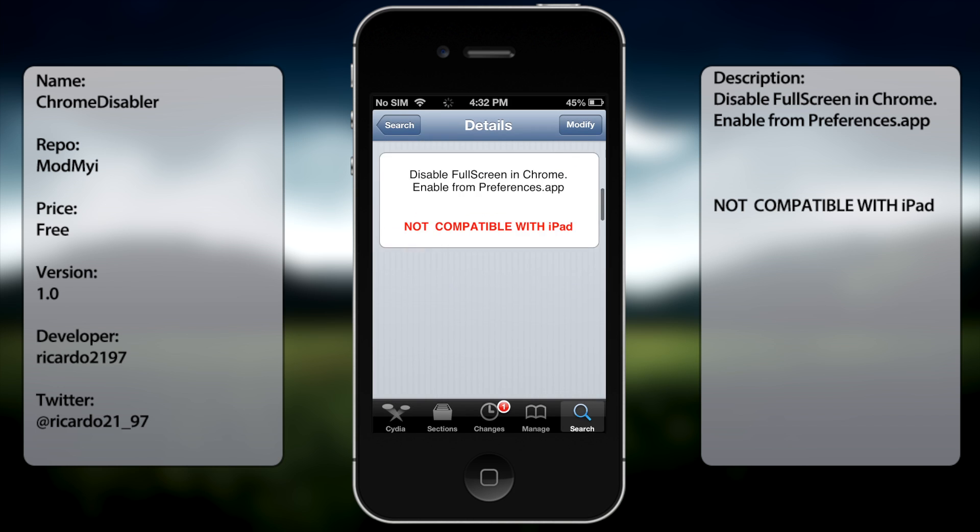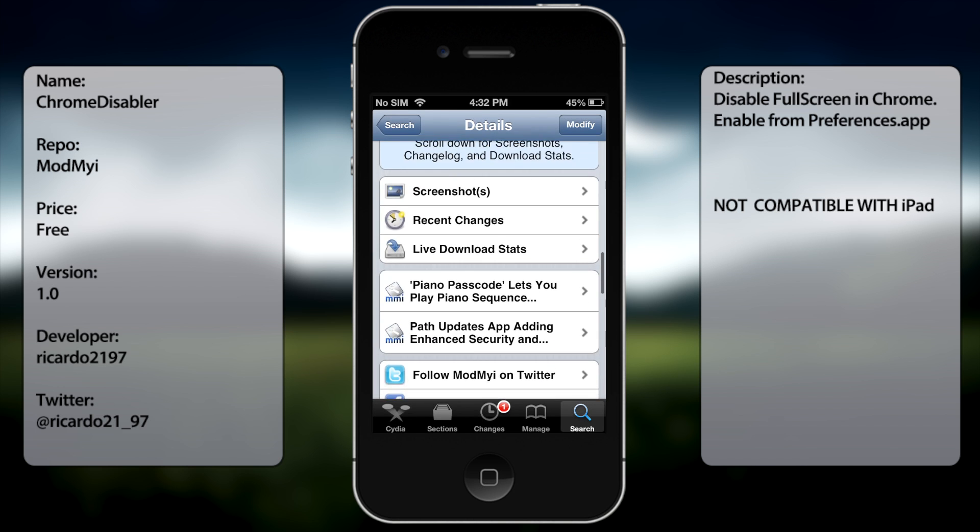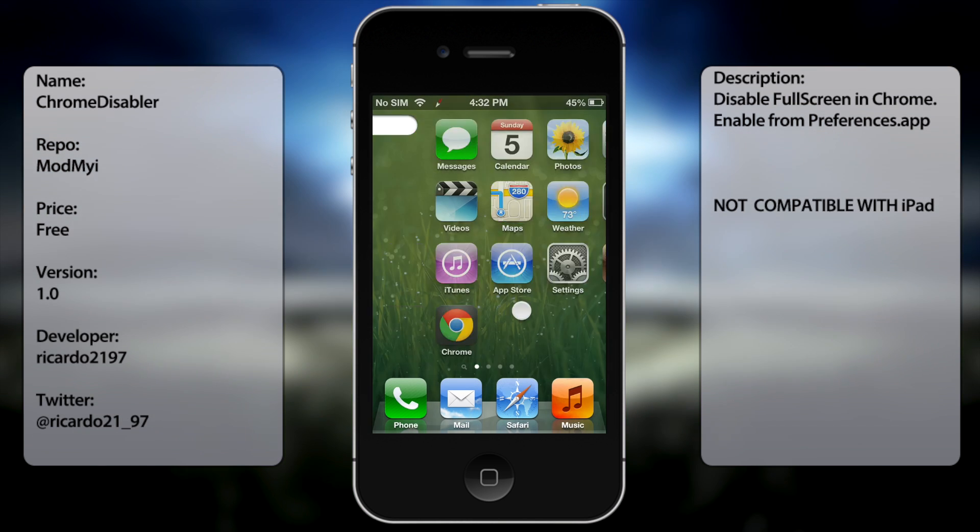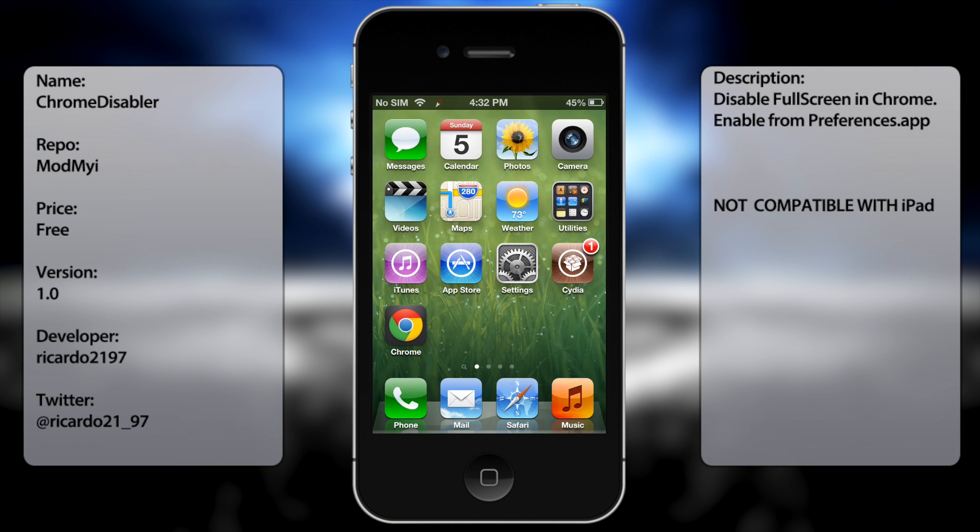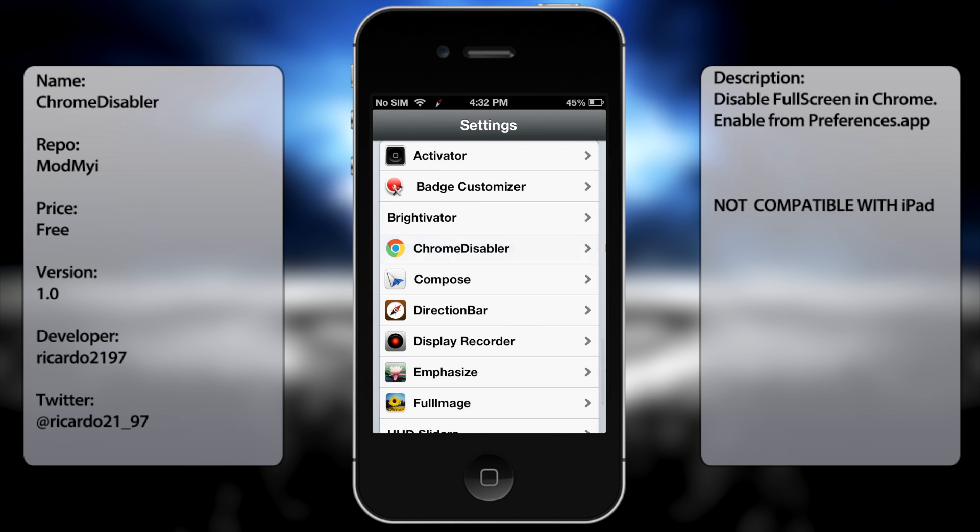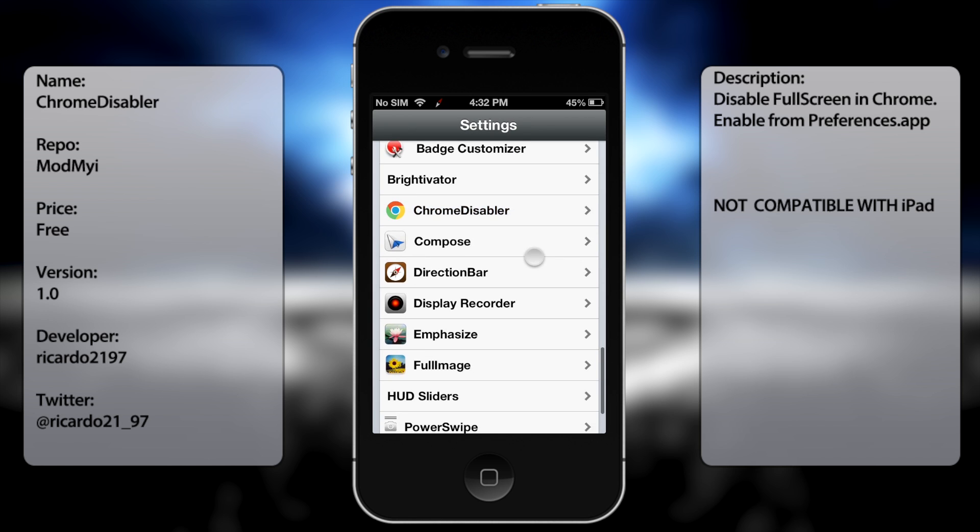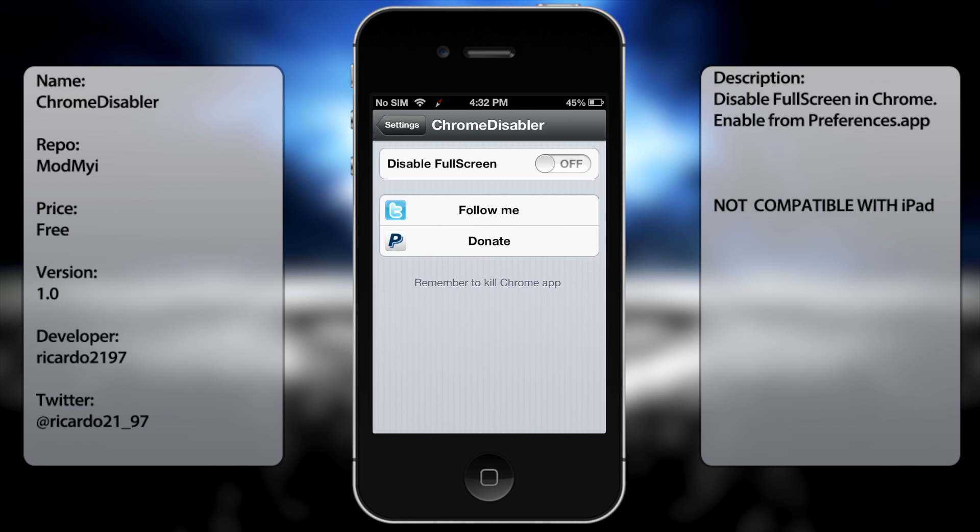So, it's not compatible with your iPad. So once you have it installed you have to respring your springboard. Then you're going to go to settings, go all the way down until you see Chrome Disabler and you want to make sure it's enabled.